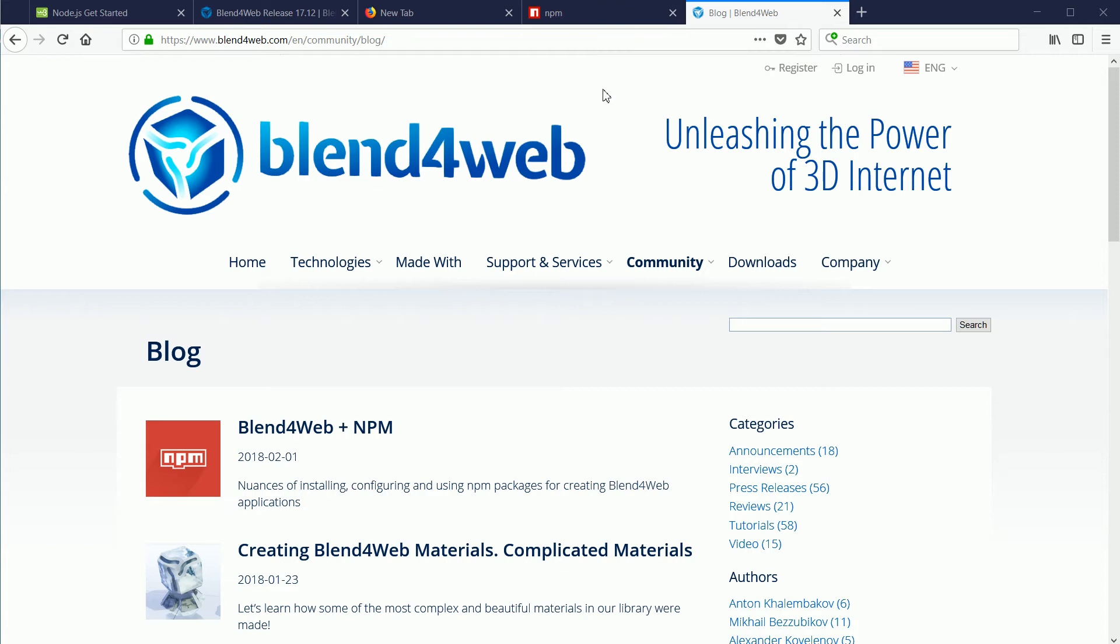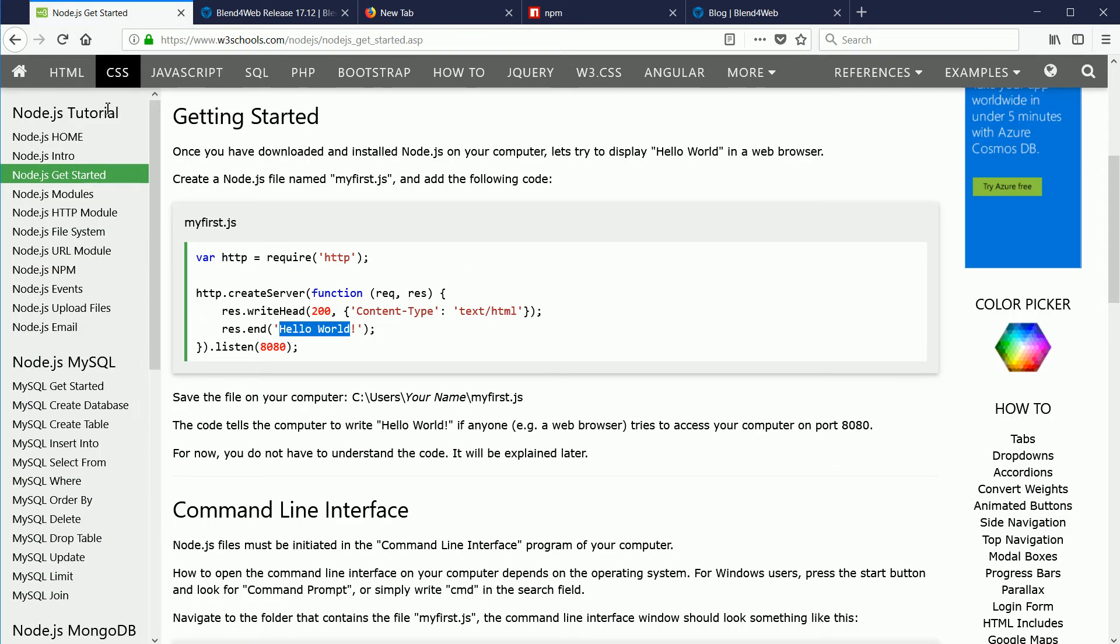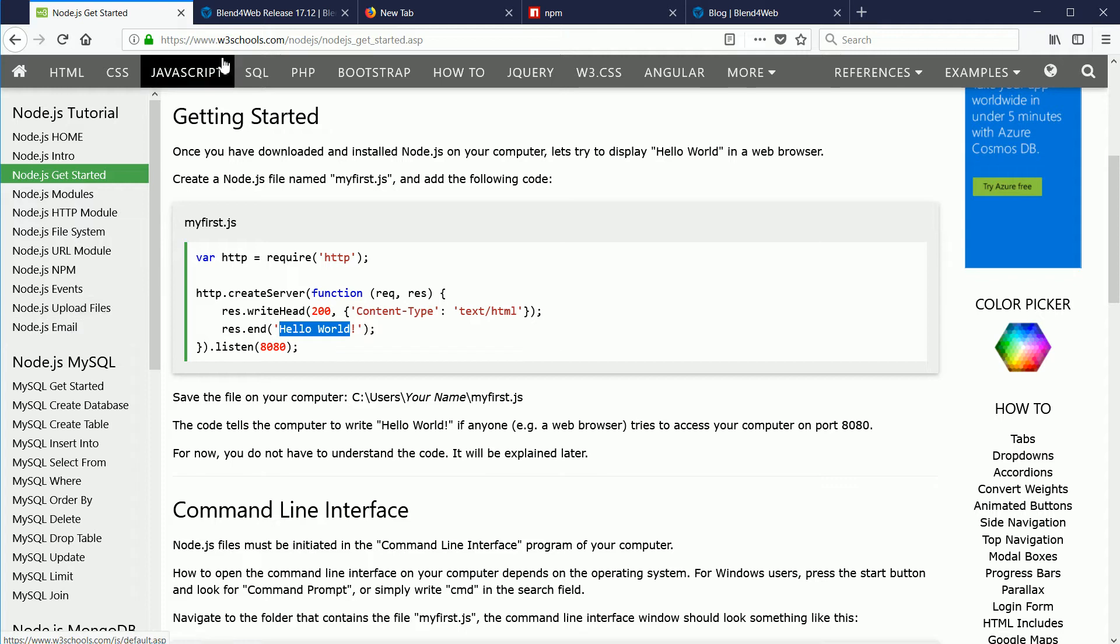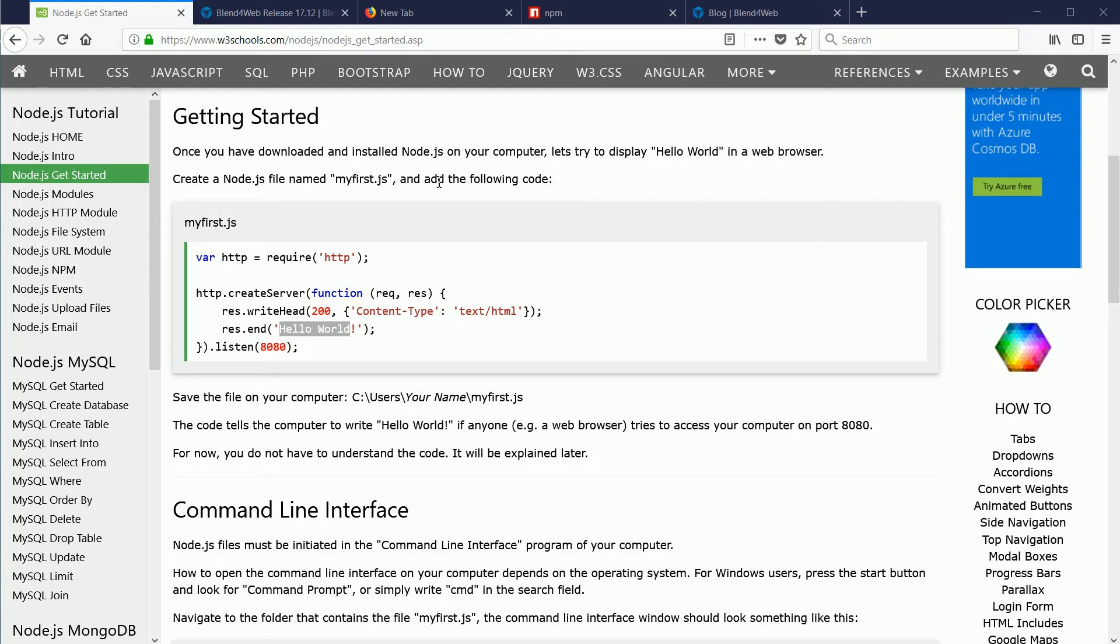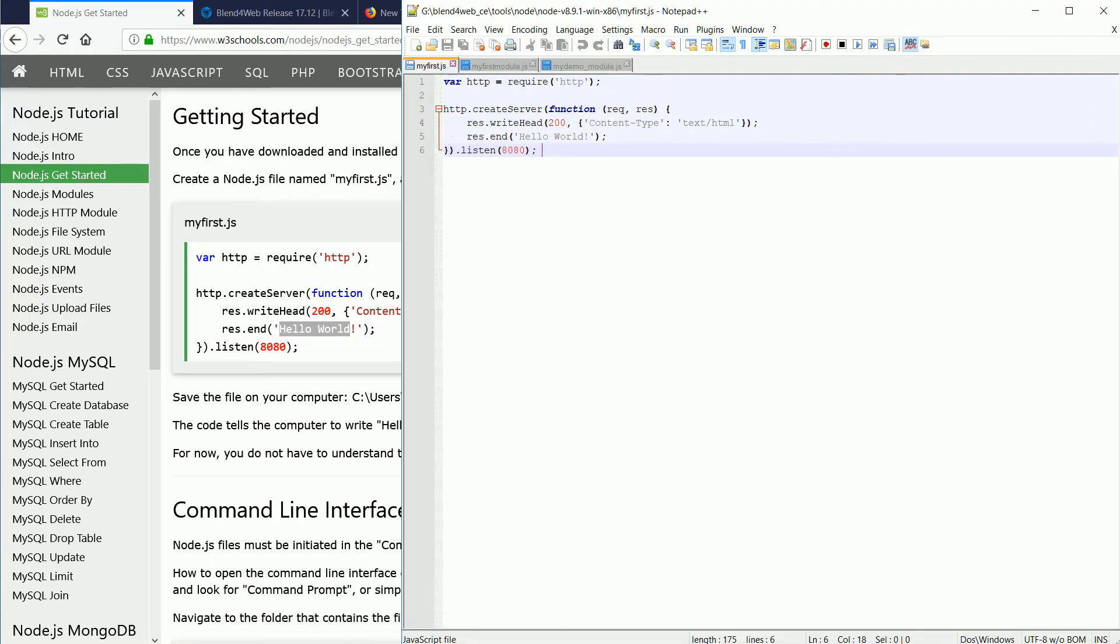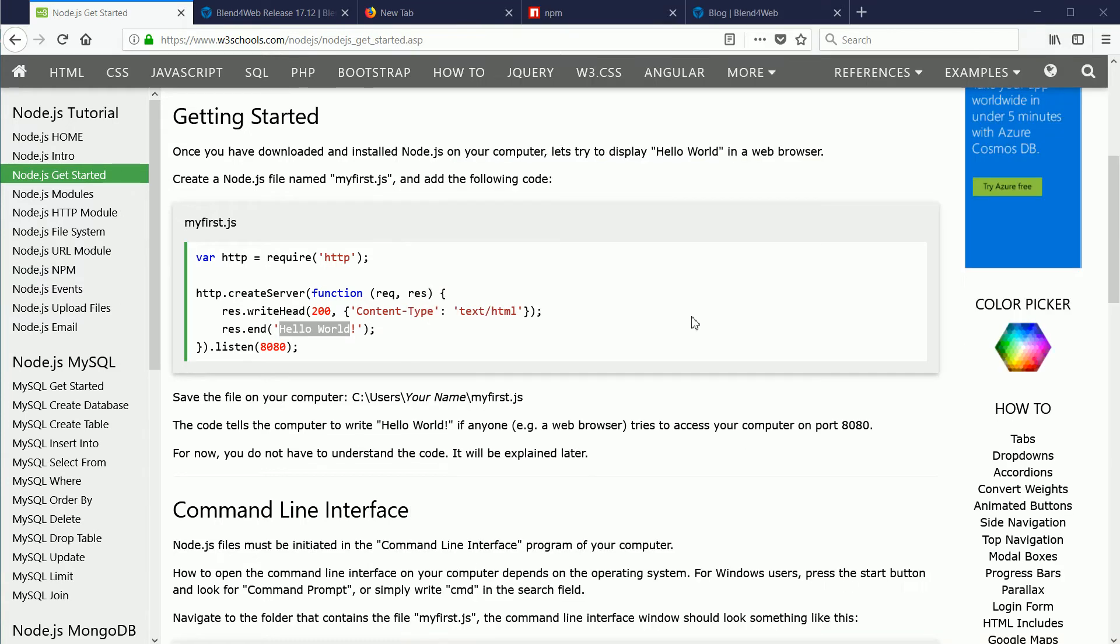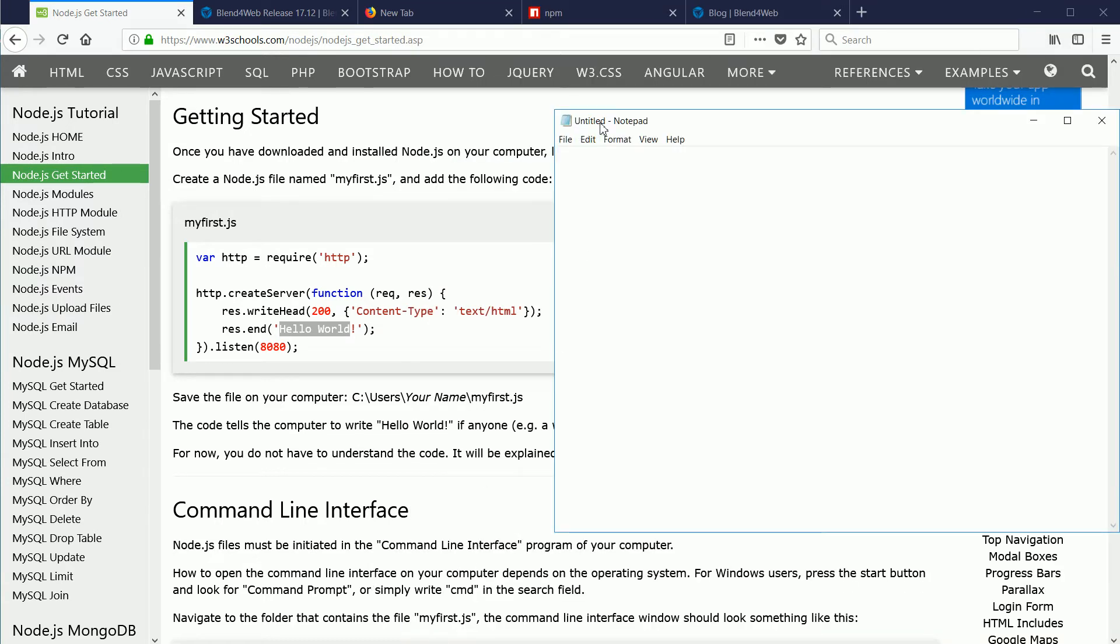Next I'm going to show how to use the Node.js software that comes with Blend for Web, so that you can work through the Node.js tutorial at the W3Schools website if you want to. The first thing we have to do is create a file named MyFirst.js with the following code in it. To create the file, I would use a text editor. The text editor I normally use is Notepad++, but for this demonstration I will use Windows Notepad.